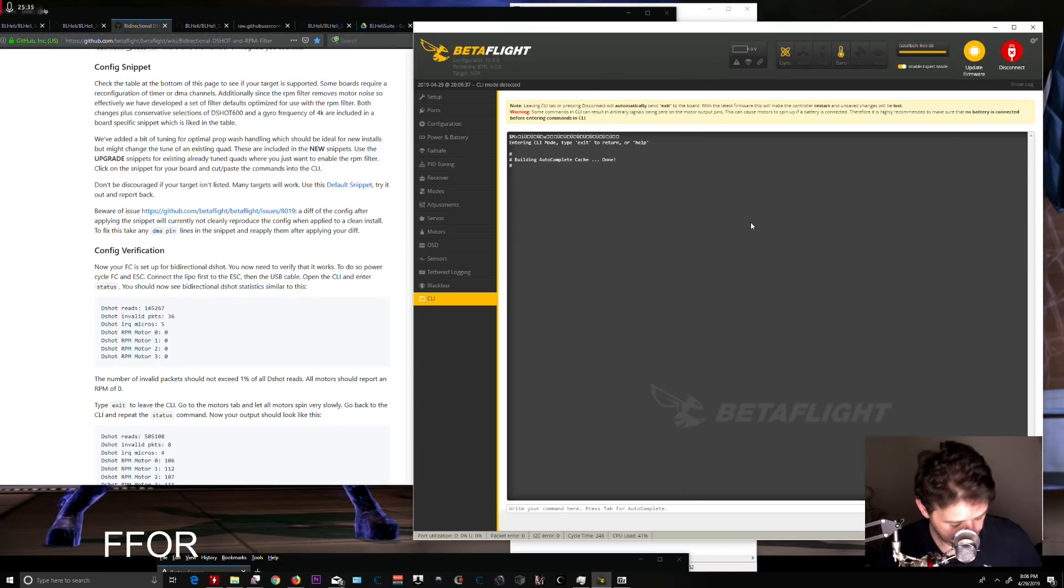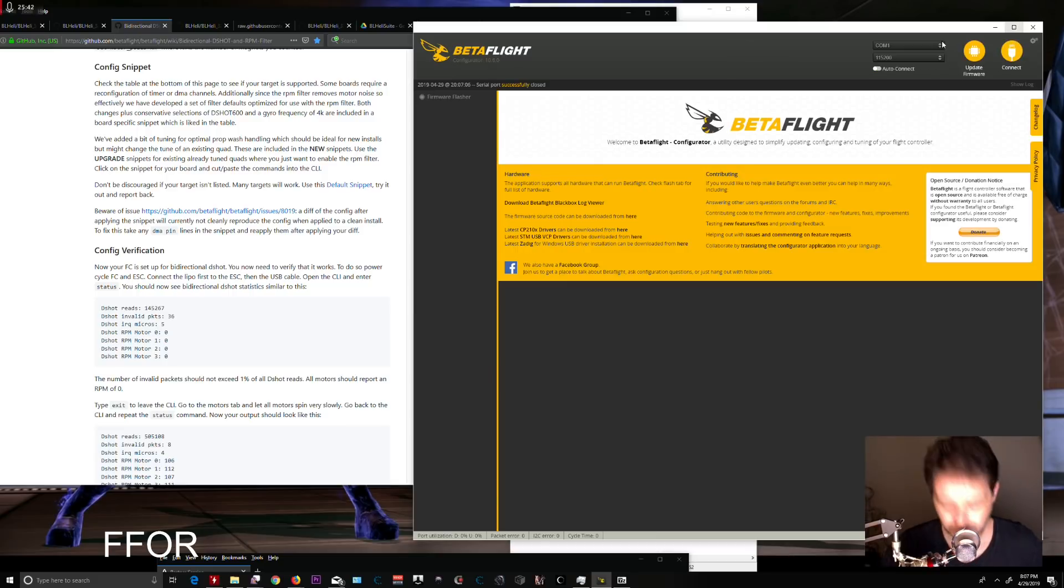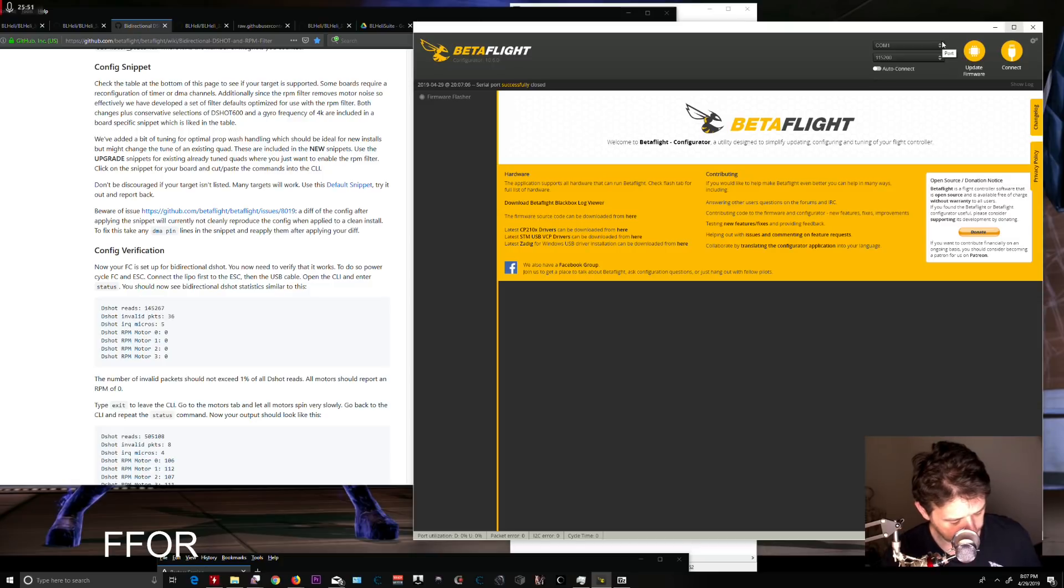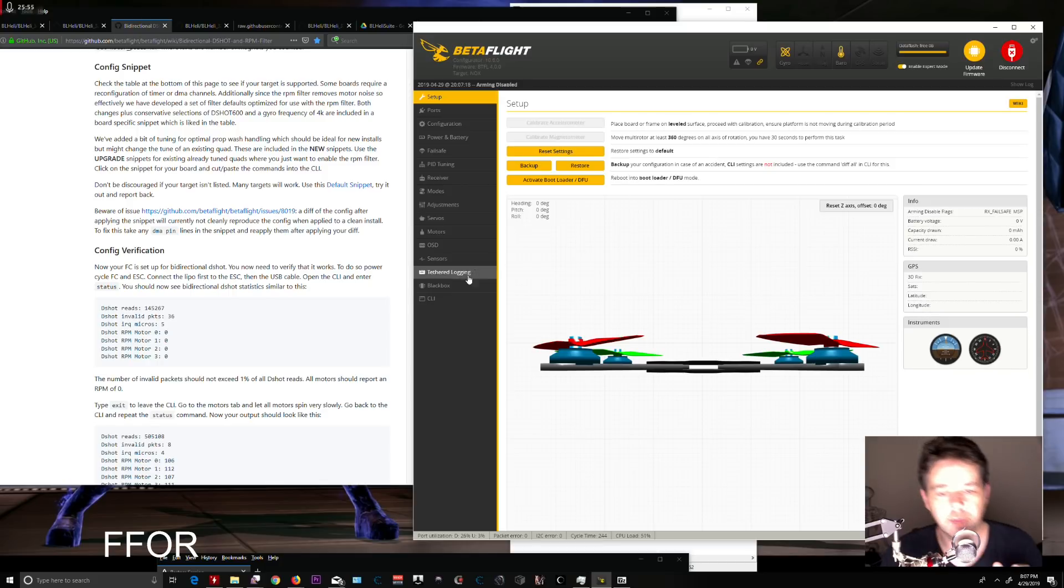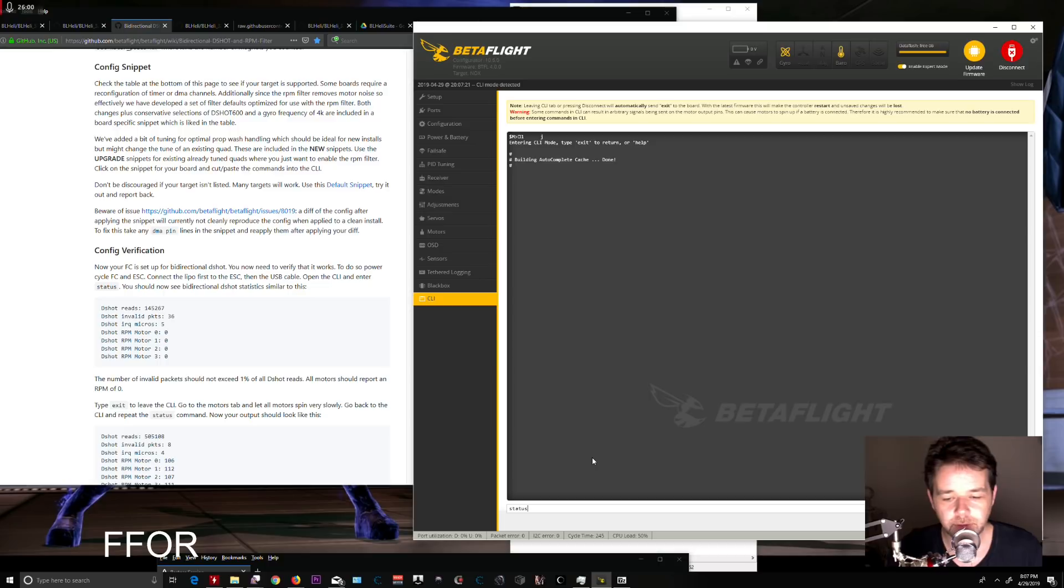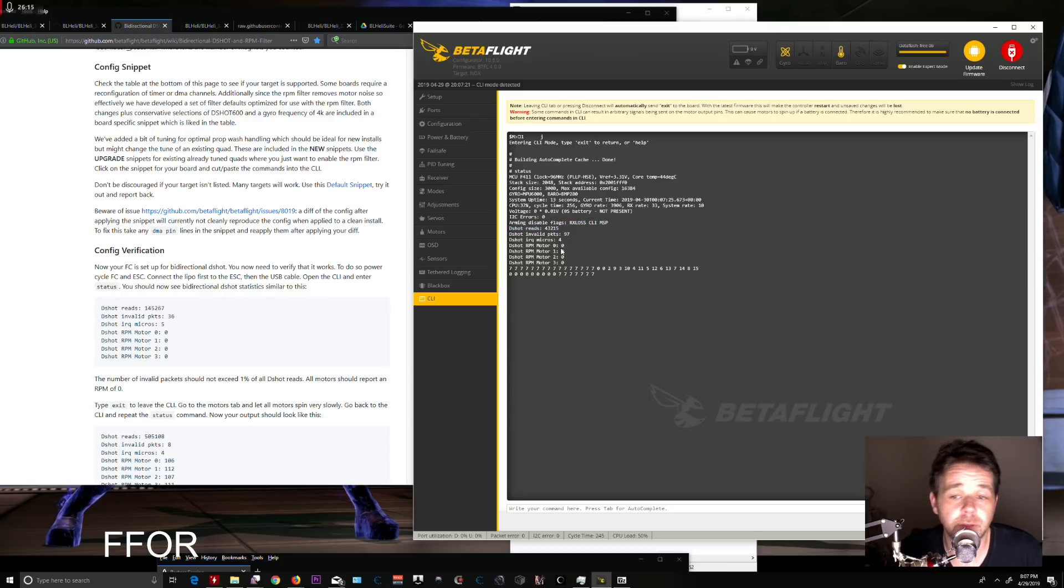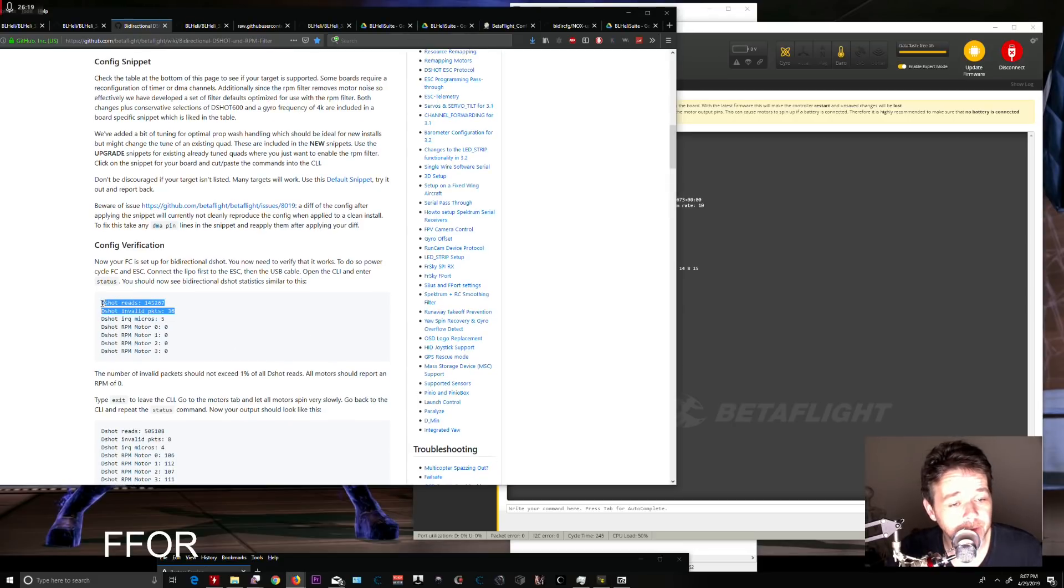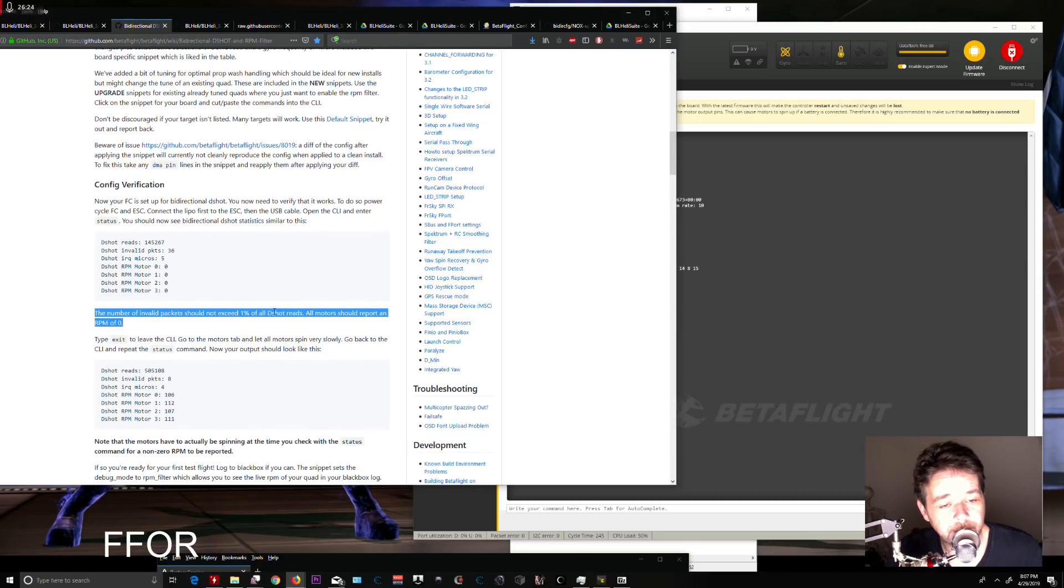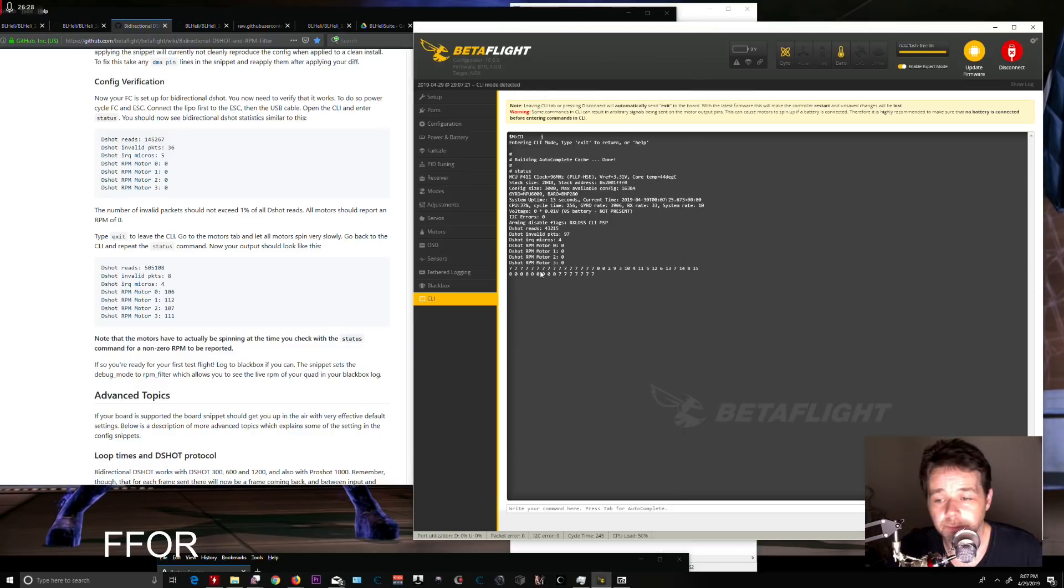Disconnecting USB. Now plugging in my battery, then plugging in USB. Going to CLI and typing 'status.' I see DShot RPM telemetry with motors at 0 RPM. What you're looking for is to make sure invalid packets are not more than 1% of DShot reads. I have 436 invalid packets out of 14,000 reads—that's pretty good, well under 1%.